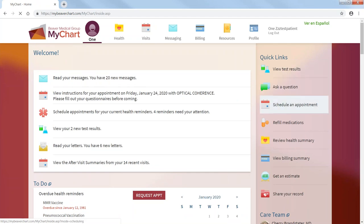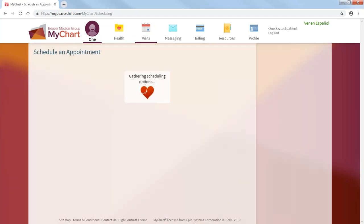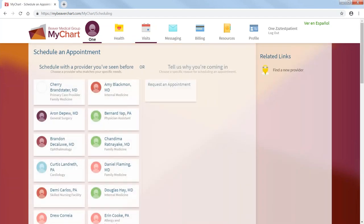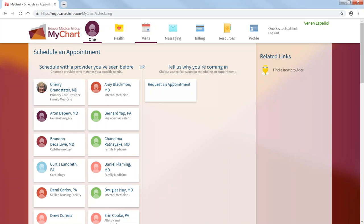Schedule an appointment. Now, when you schedule an appointment, you are asked which provider you would like to see. Do you want to schedule an appointment to see the provider you've seen before? These are your options here.